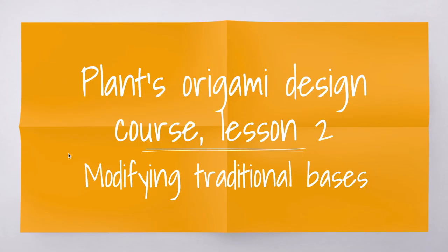Hello, and welcome back. This is episode 2 of the origami design class video series. If you haven't seen the first one, I encourage you to do so.